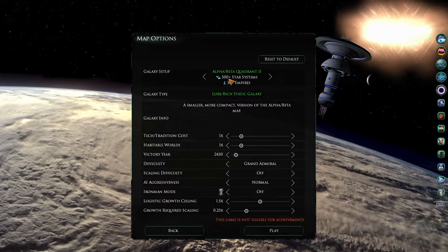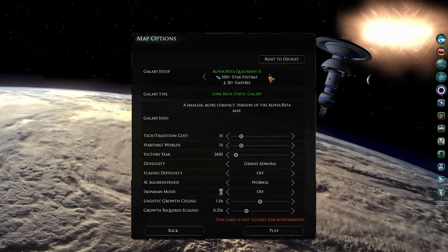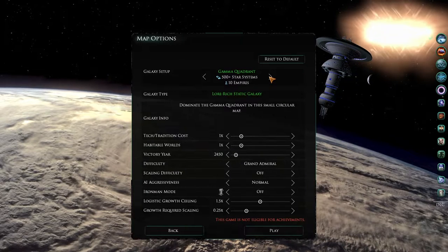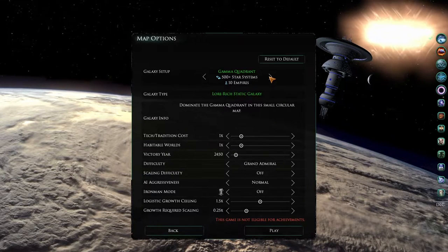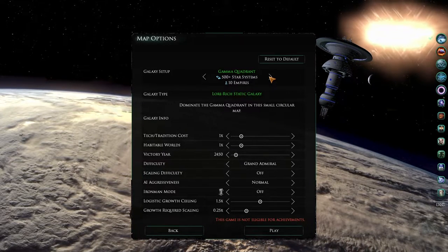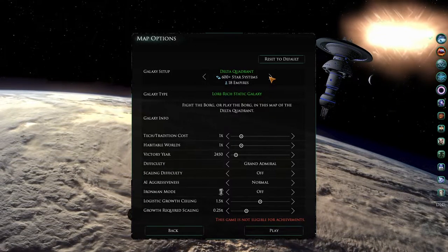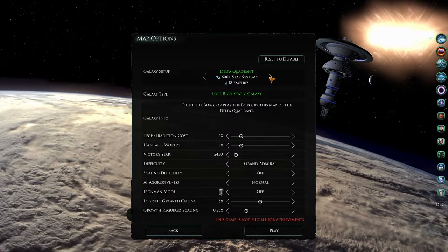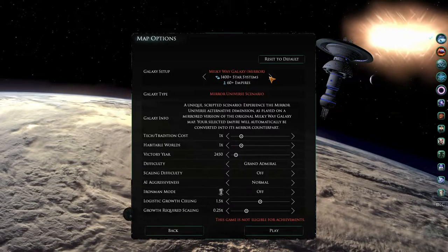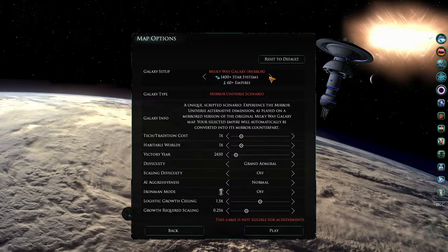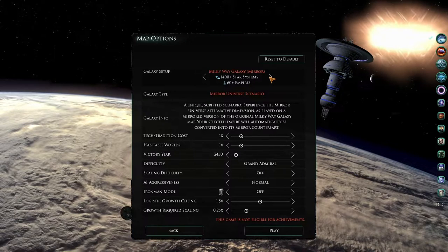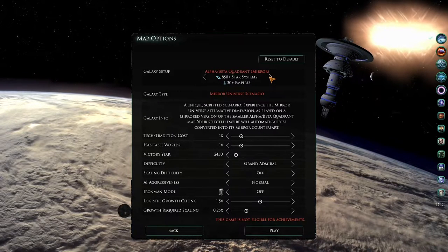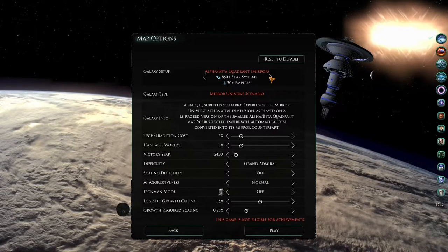Do you only want to play in the Gamma Quadrant? There's a map for that too. The same is also true of the Delta Quadrant. Additionally, there are also two mirror universe maps, one for the entire galaxy, and one for the Alpha and Beta Quadrants.